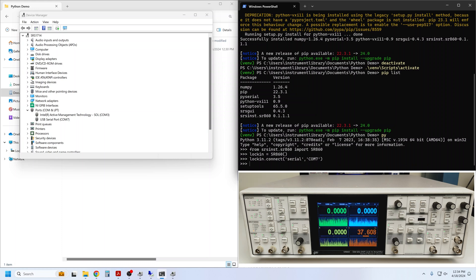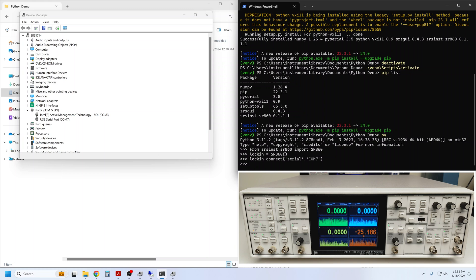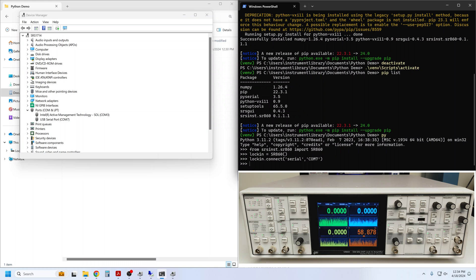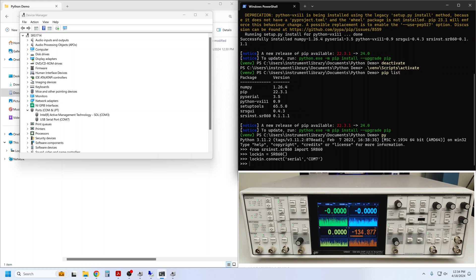For that, we need to know about the commands available to us. Our Python instrument drivers are designed to be self-documenting. That is, after you learn a bit of syntax, you can ask the lock-in directly what commands are available. The instrument class from which the SR860 inherits has a built-in DIR convenience attribute that lists the attributes of the instrument.